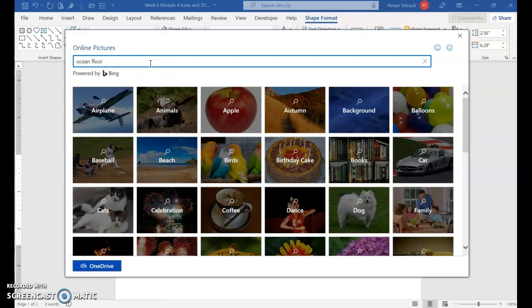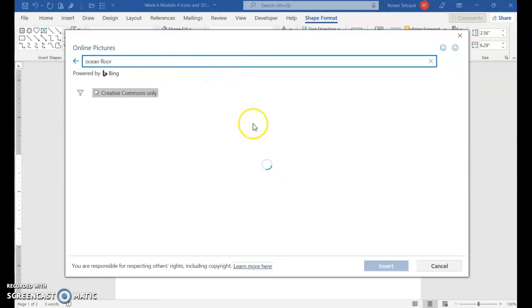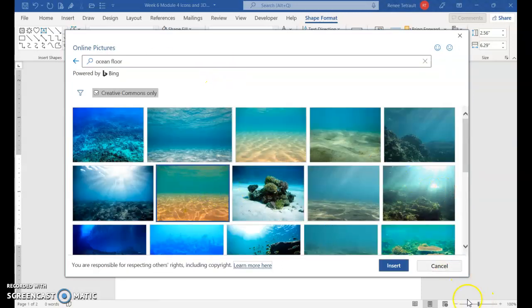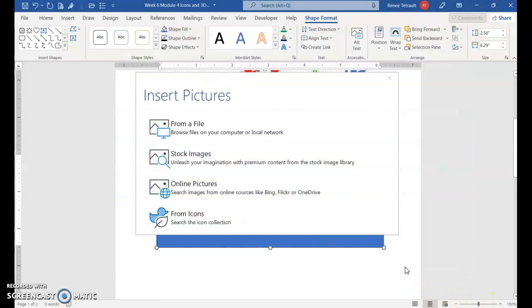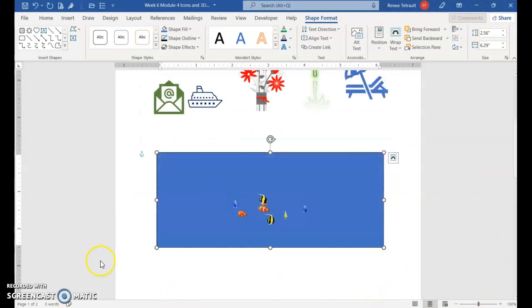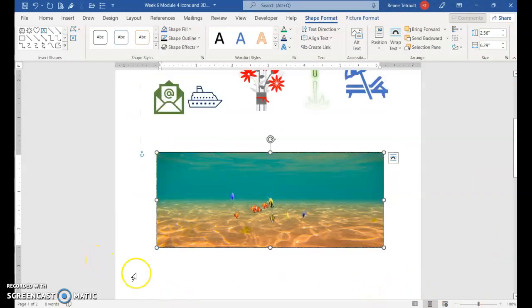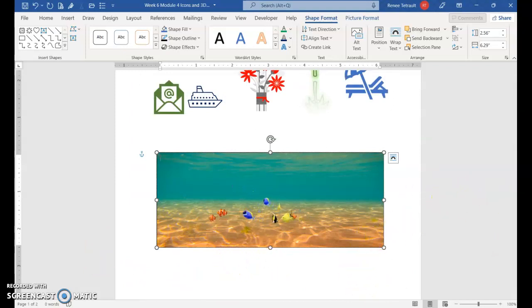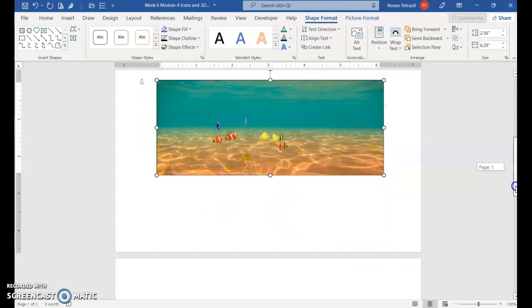Then I'll select Online Pictures and then just type ocean floor and select anything you'd like and insert. So you can add a little bit more besides just the 3D models, which is an animated movie which is amazing.